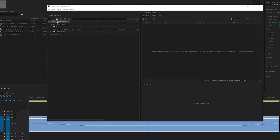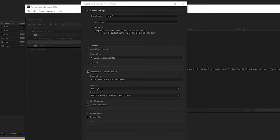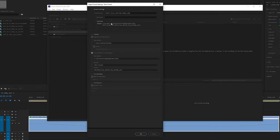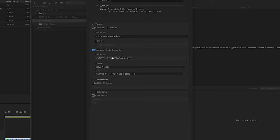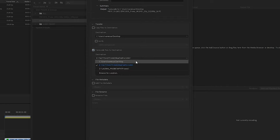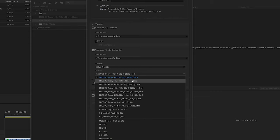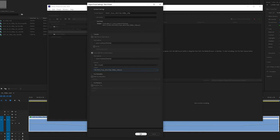Next, create the ingest preset — hit the plus sign and select Create Ingest Preset. Use the same name and append 'ingest' so you know it uses the encoder preset we just created. Choose 'transcode files to destination' — the destination doesn't matter much, as it will ask you when creating proxies. Set the format to H.265 and choose the encoding preset we just created. Hit OK.